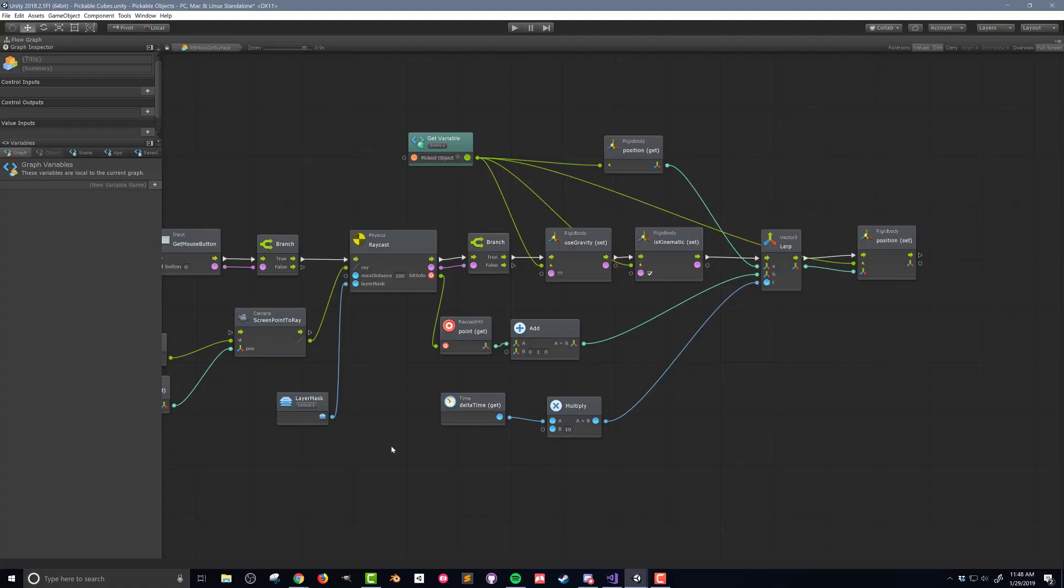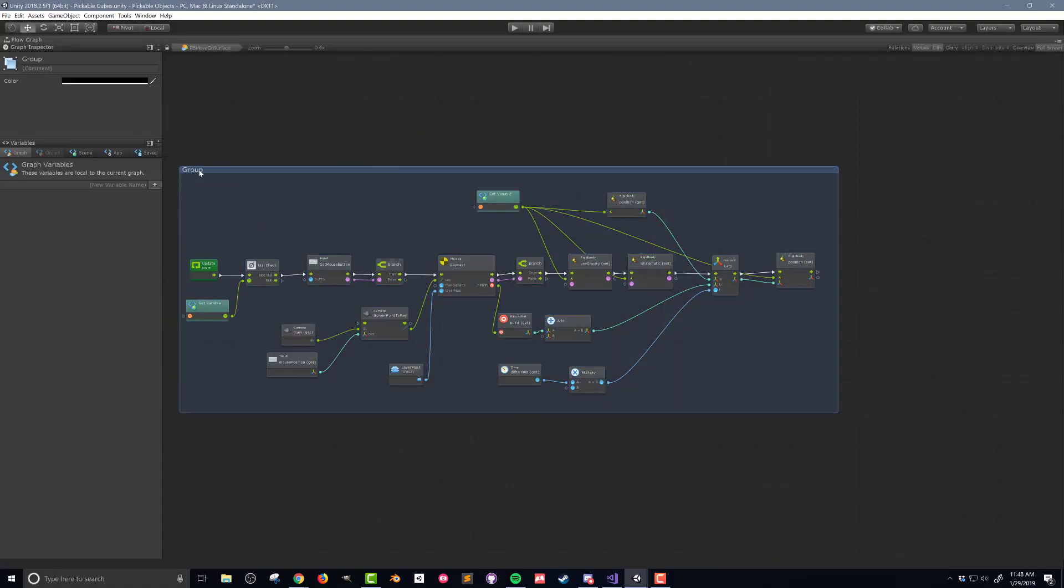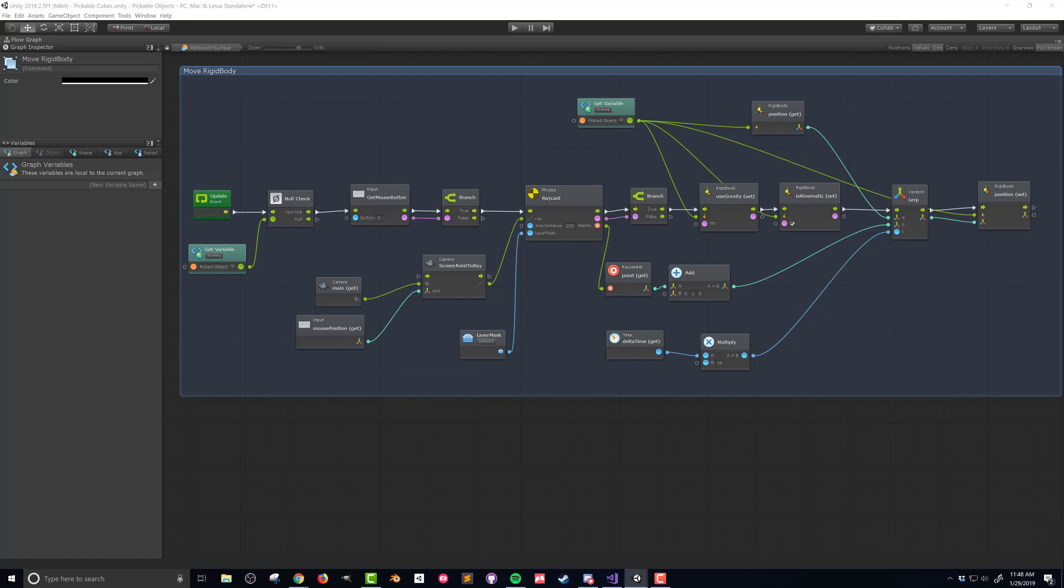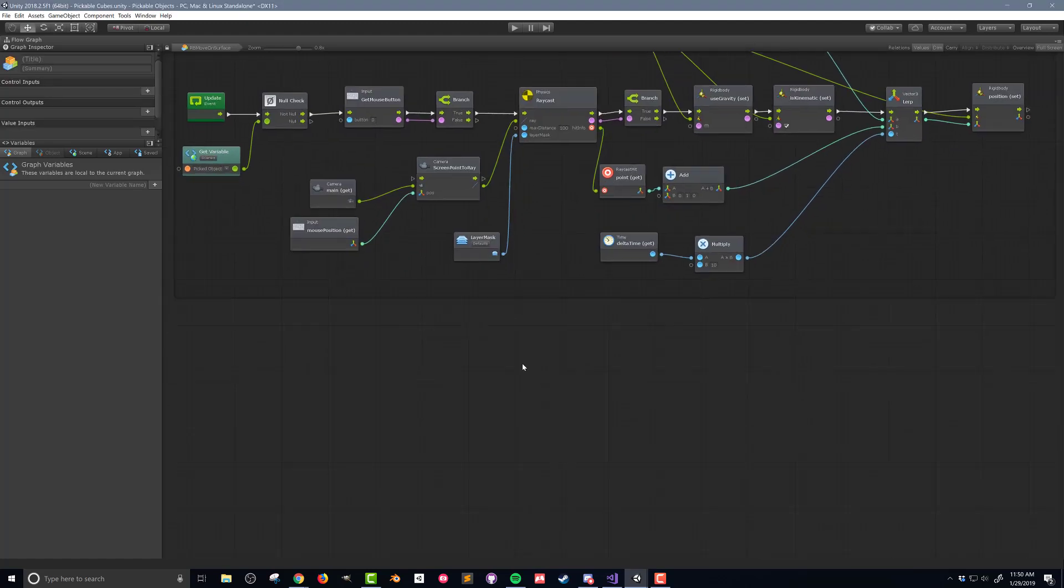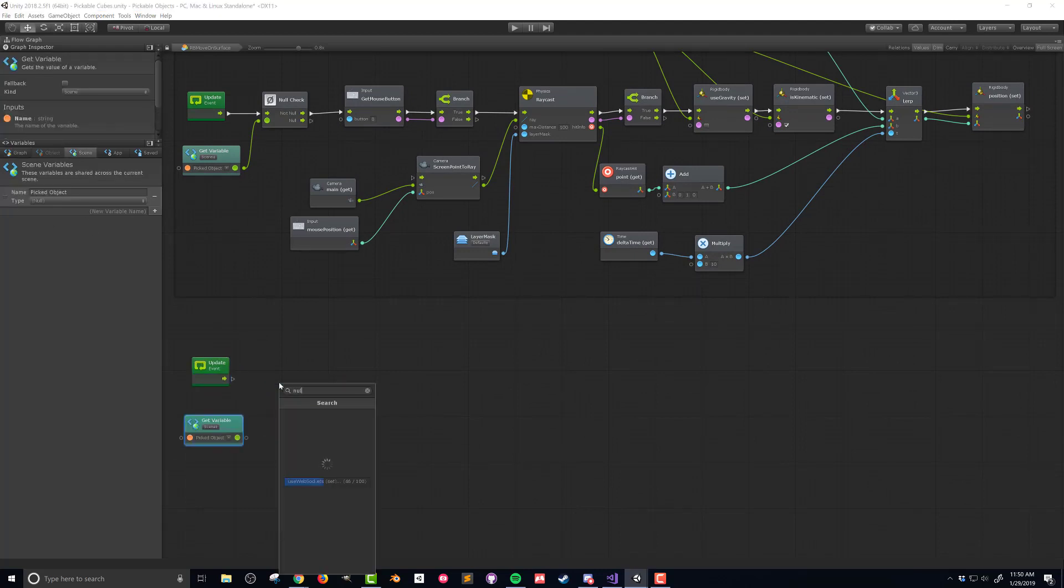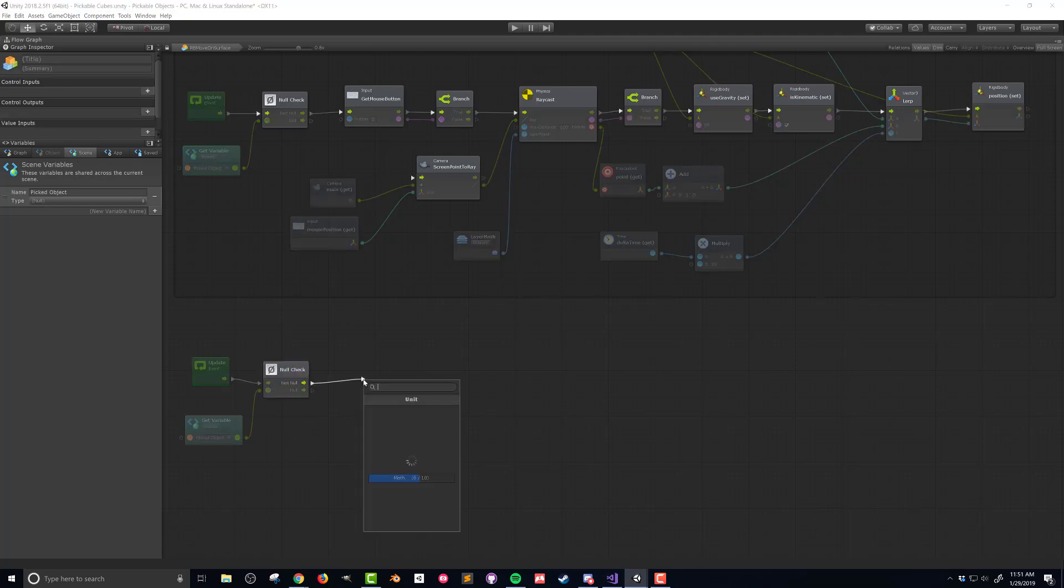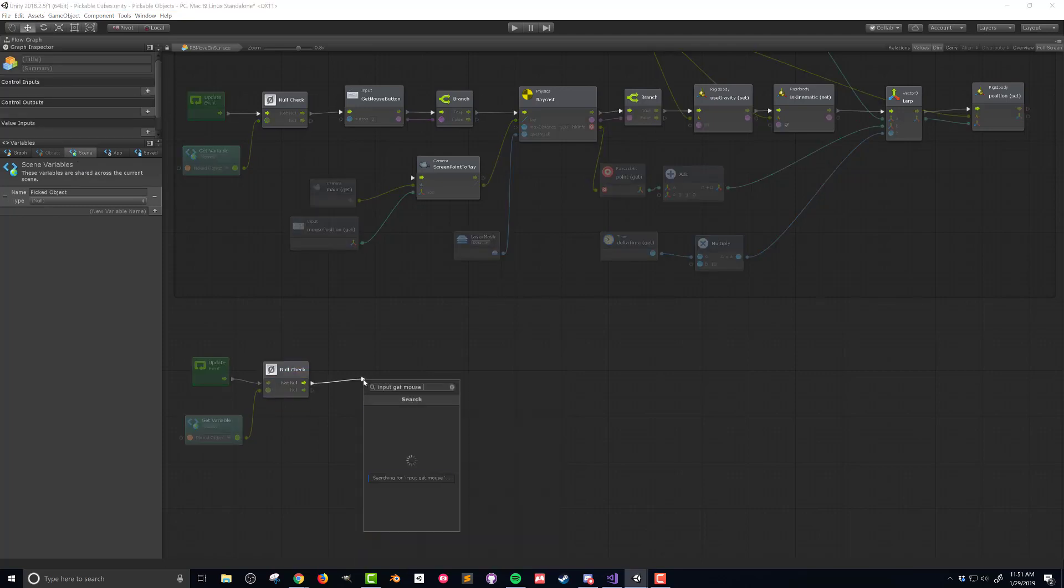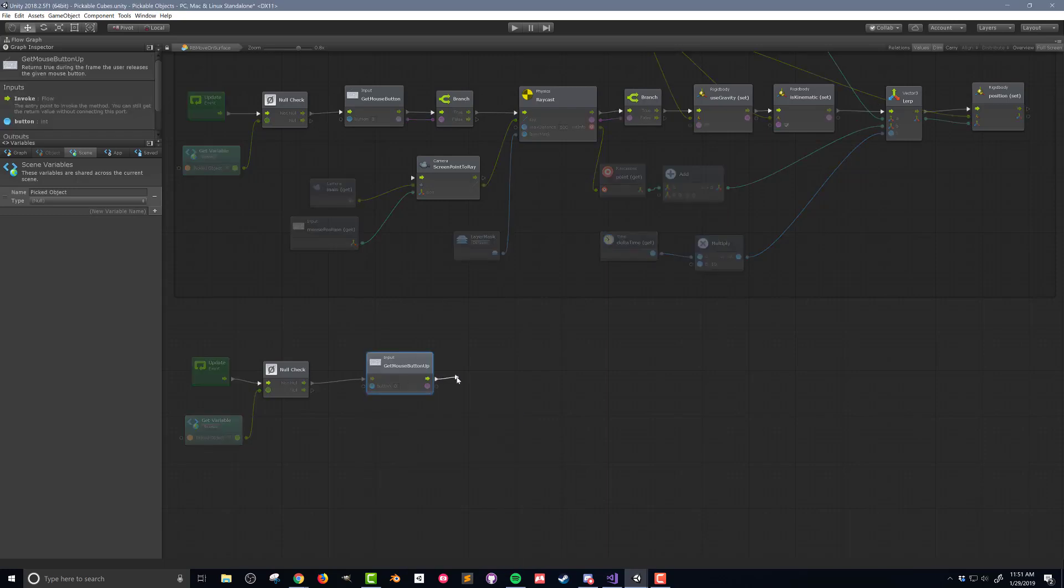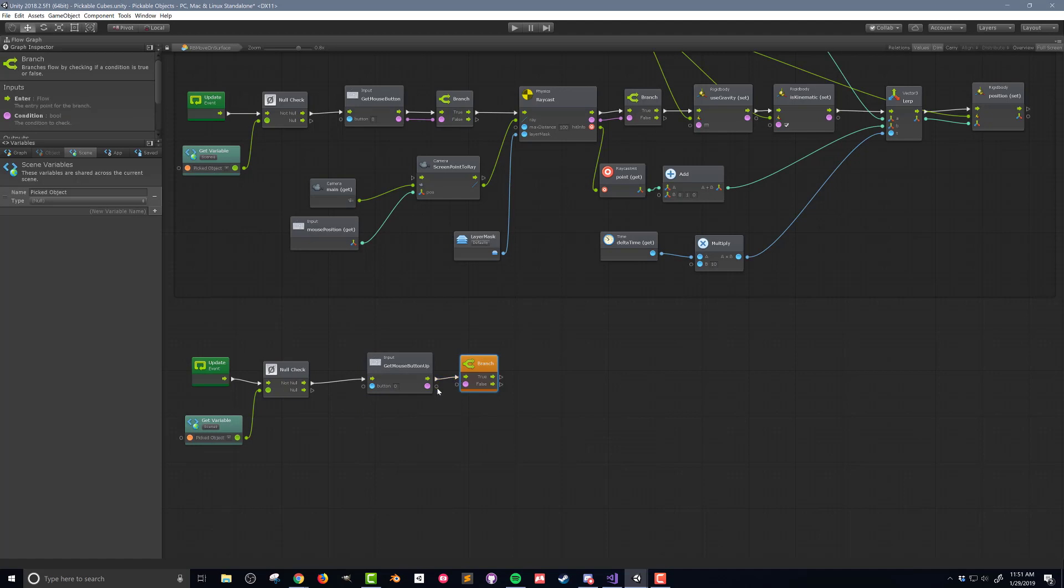Now back into the flow macro I'm going to add a box around the code to keep things tidy as the next chunk of code will have its own separate flow. This next chunk needs to turn gravity back on as well as toggle is kinematic off and it needs to do this when the mouse button is released. To get started I'm going to add an update event as well as a null check unit to make sure that the picked object is not null just like I did in earlier videos. If the object is not null then I want to check if the left mouse button has been released. I'll do this by adding an input get mouse button up and connecting the flow and boolean outputs to a branch.